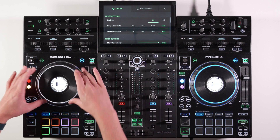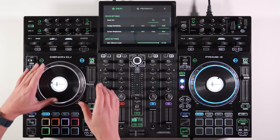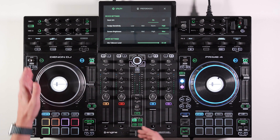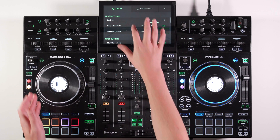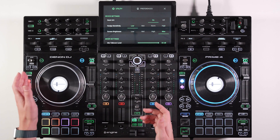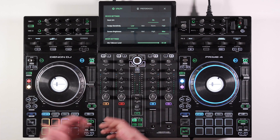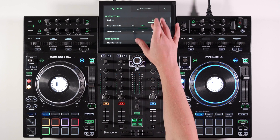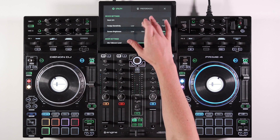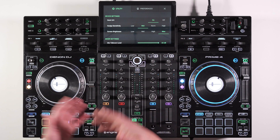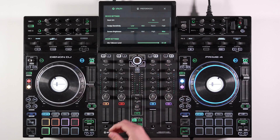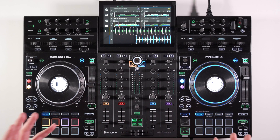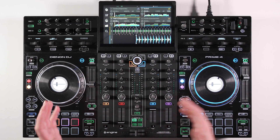Just bear in mind this is a digital sensitivity — it doesn't actually change the tension of the physical jog wheel. So it doesn't get physically tighter to nudge; it just doesn't move as far if you have it on low. There's a bit more control there, so that's a really nice feature to have added. You'd just go through and find which setting works best for your mixing style.